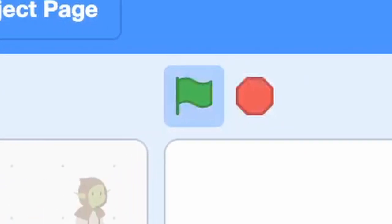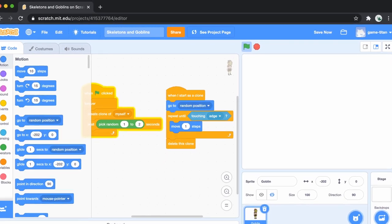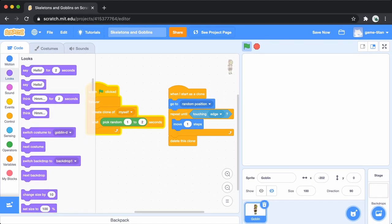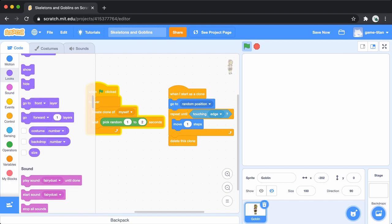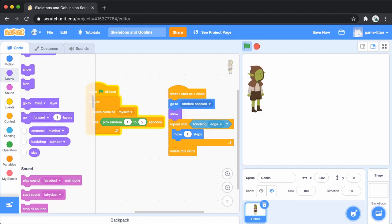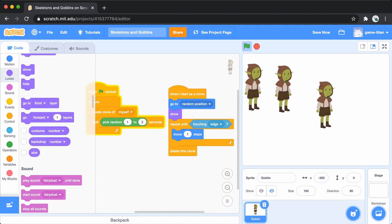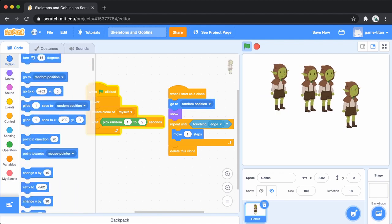When we run this, nothing seems to happen. Pause the video and see if you can figure out why. The problem is that the original goblin is hidden, so the clones are hidden too. We'll add a show block that runs for every new clone, and now you can see the goblins appearing.